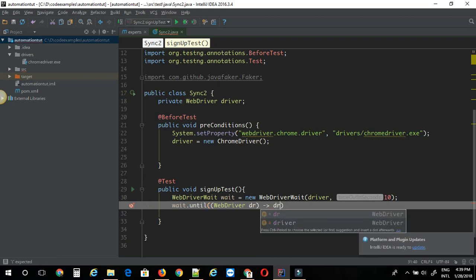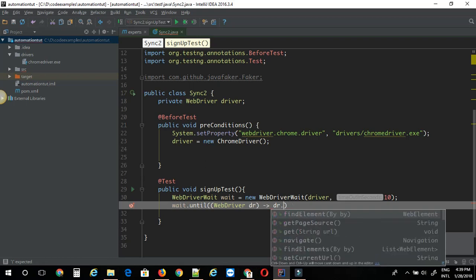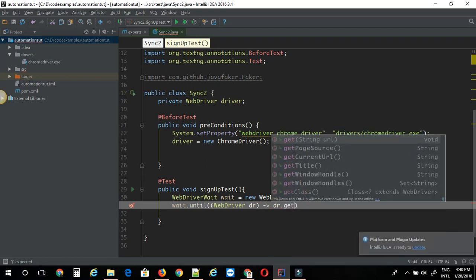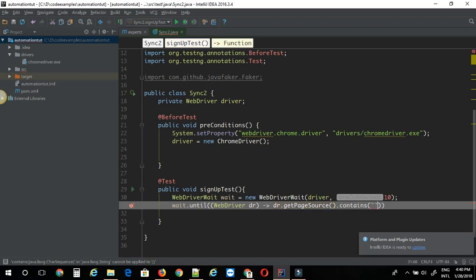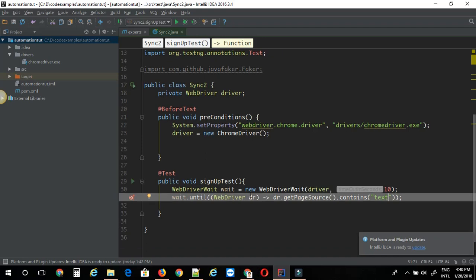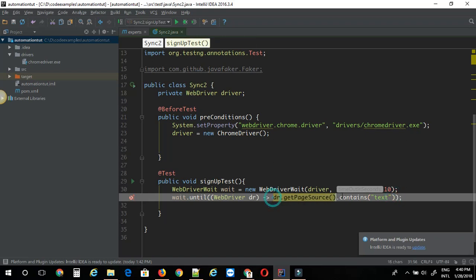Then you can say dr dot get page source contains some text here. So basically what this does is the statement waits for some text to appear on the page. Of course it has some default functions for this under expected conditions class. But let's say you have a scenario where you have to wait for either of two web elements to appear on page. Those are the kind of scenarios that are not available under expected conditions class. So we can make use of lambda expression. That's when lambda expressions come into play. So we can delete this. This is just an example for waiting for a text to appear on page. I am just going to delete this.